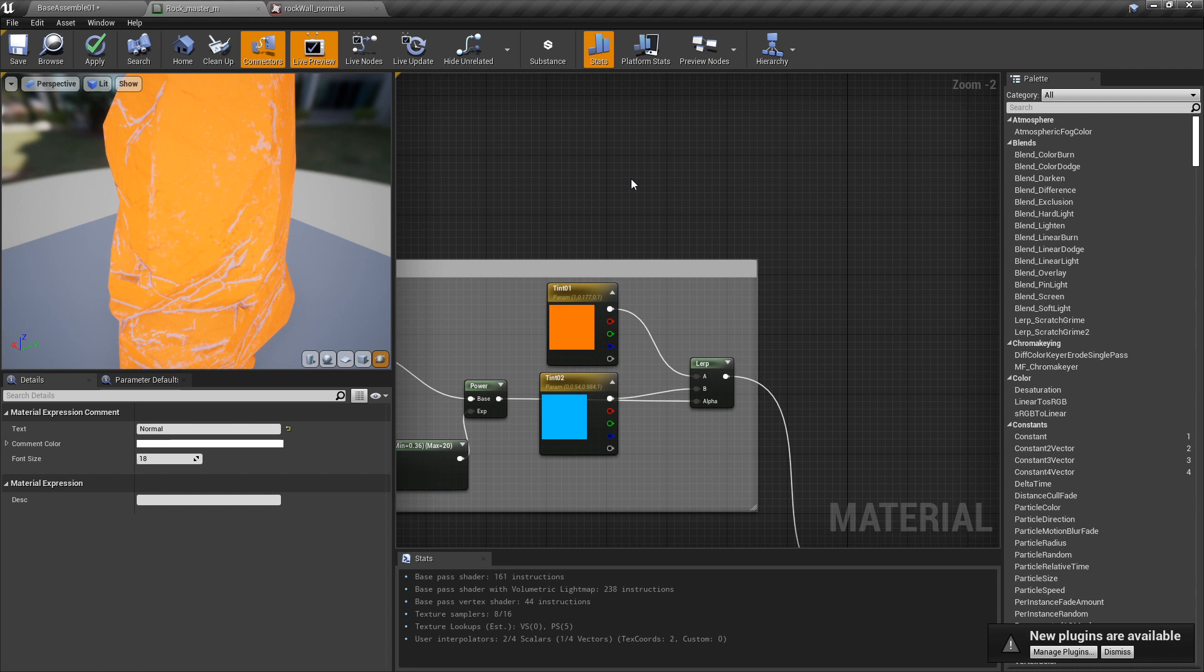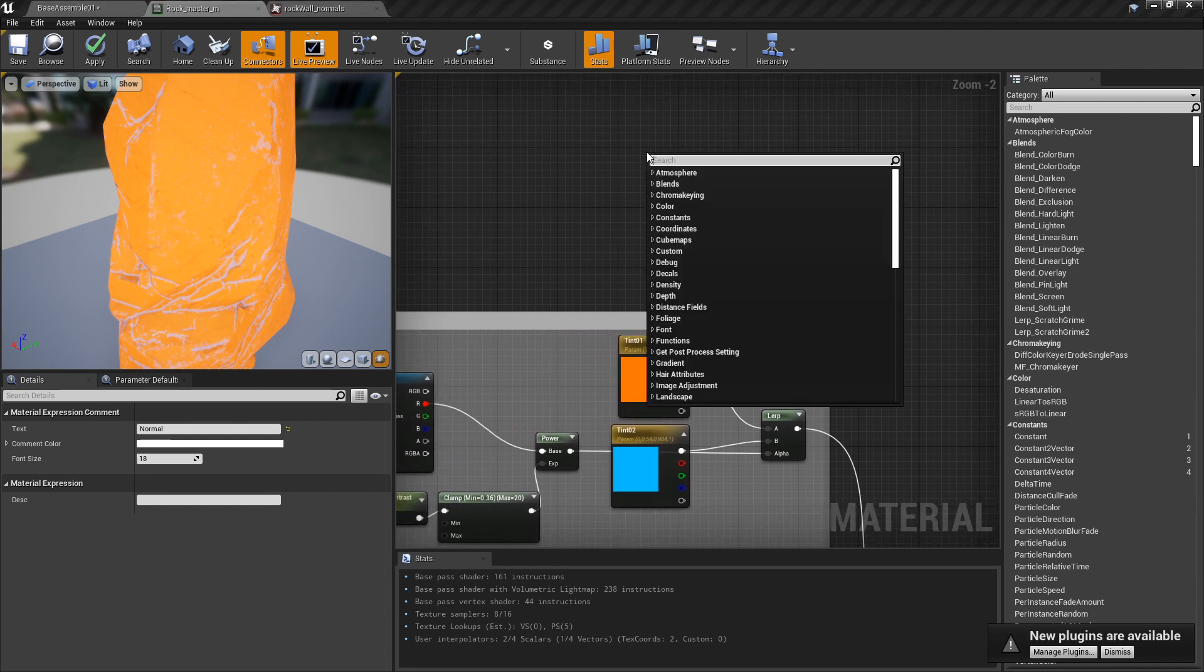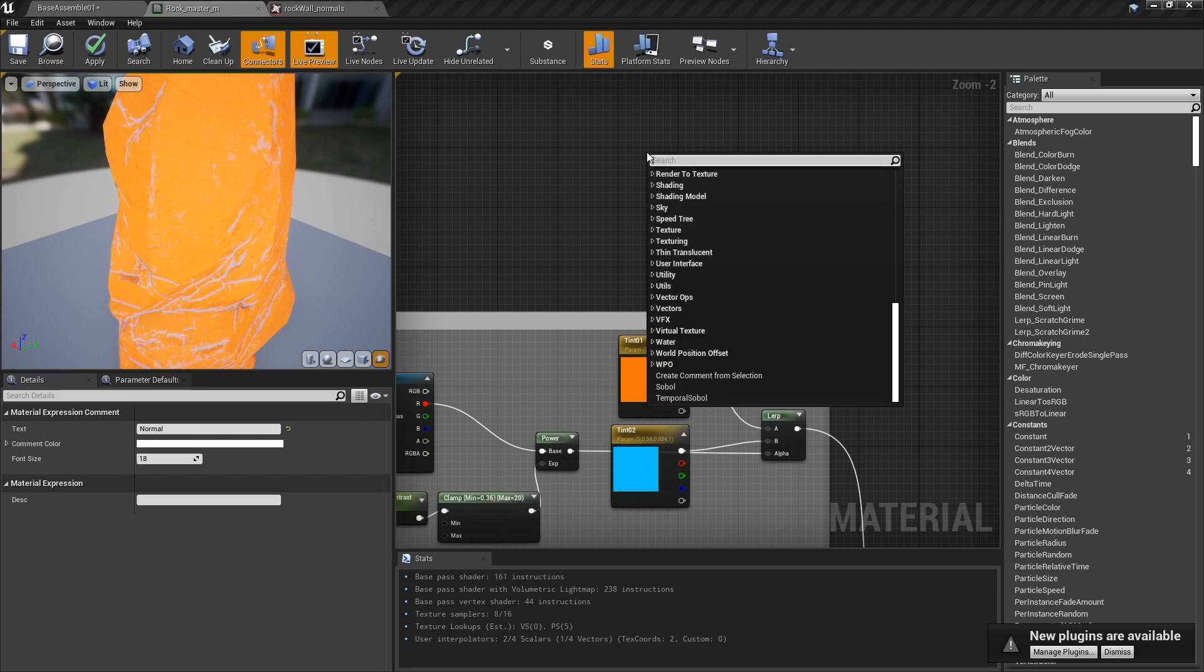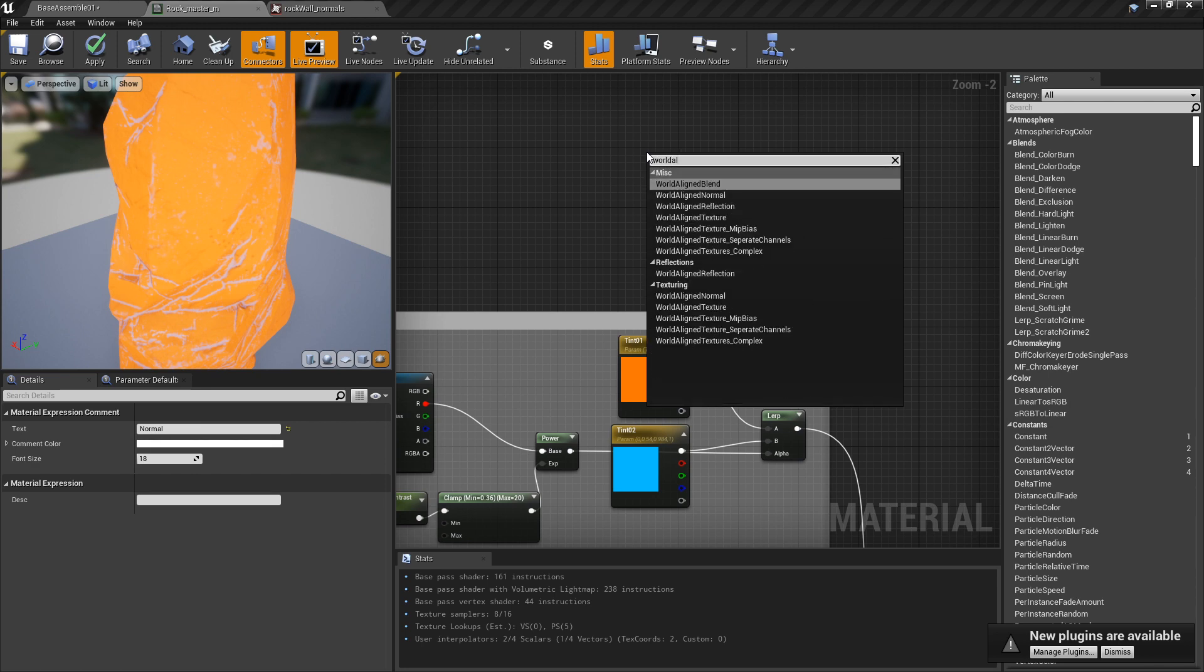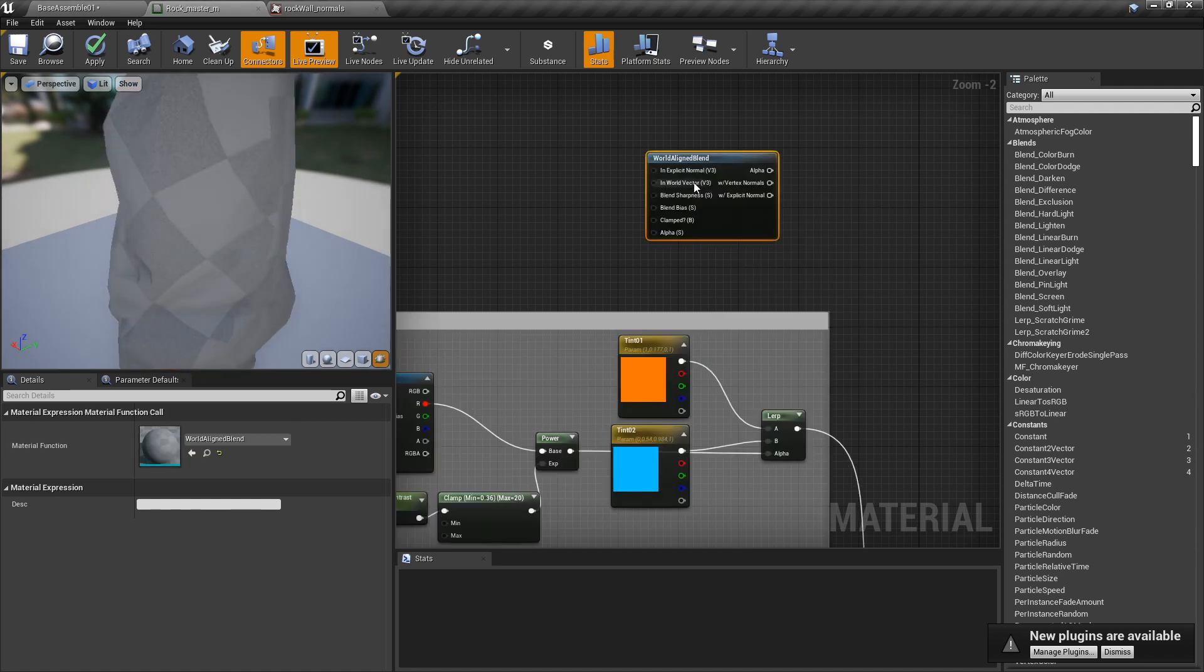I'm going to right-click and type in 'world aligned blend' - there's no spaces for this. That's another thing to keep in mind: if you're typing out a word in the UE4 material editor, don't bother with spaces and it'll find it for you. So this is the world aligned blend node.